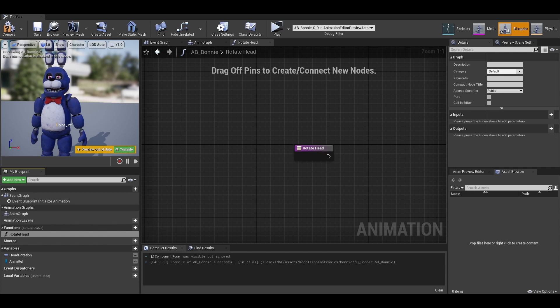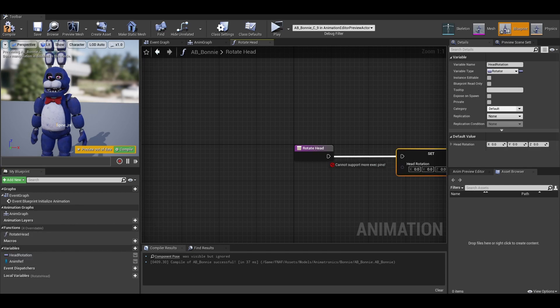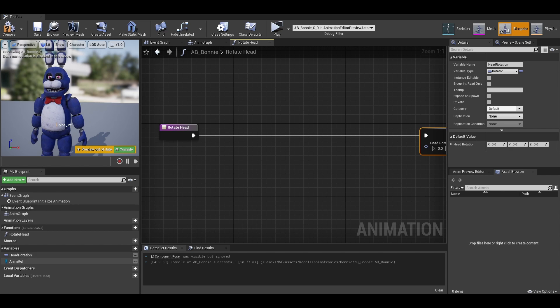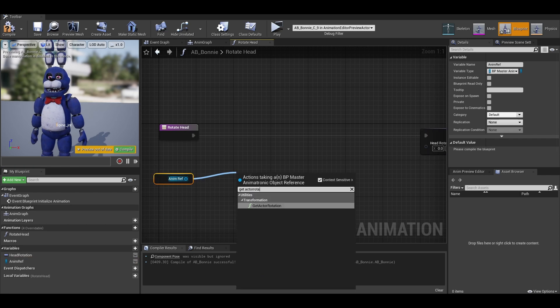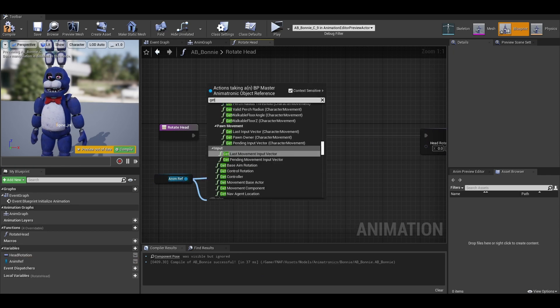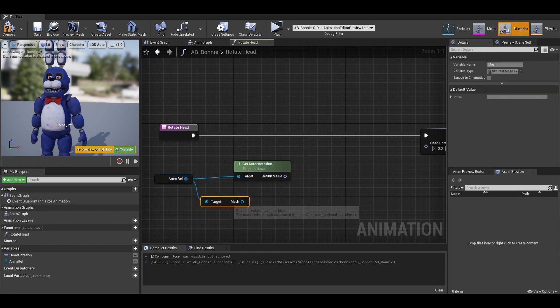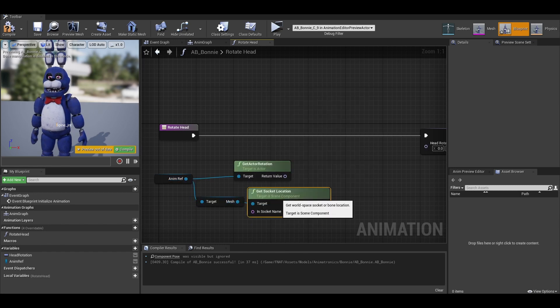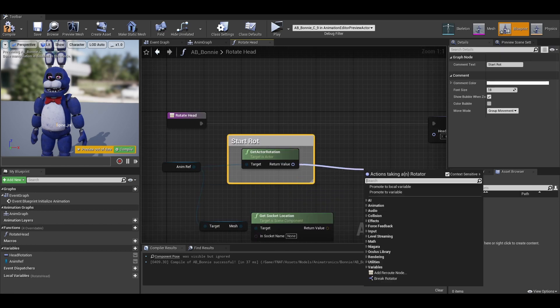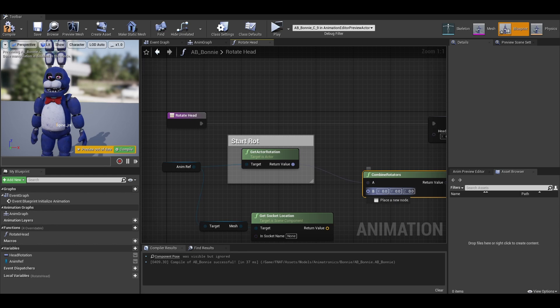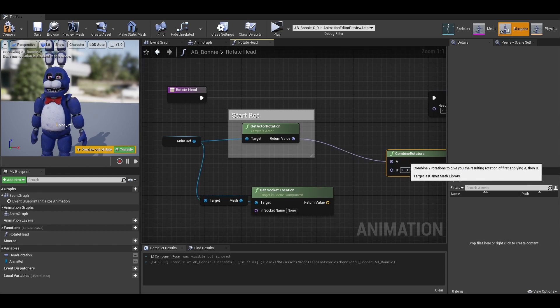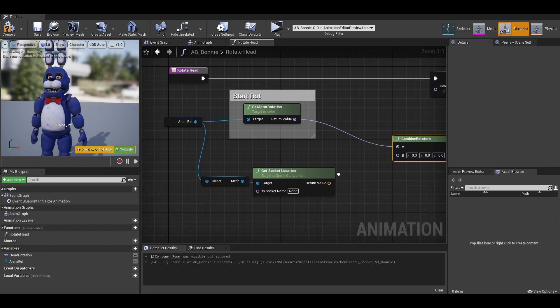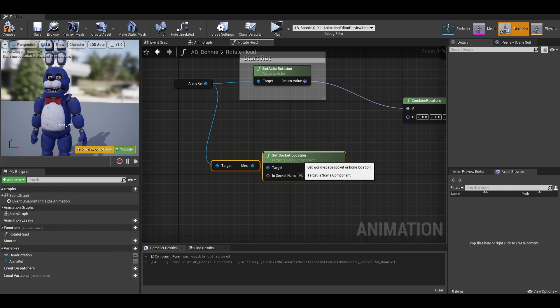We can now move on to creating the function that calculates the head rotation. In here, we can set our rotation variable and leave enough space for the maths. We want to get the pawn reference so we can get the actor's rotation. We then need to get the mesh of the actor and get the socket location. I just want to comment this as our start rotation.